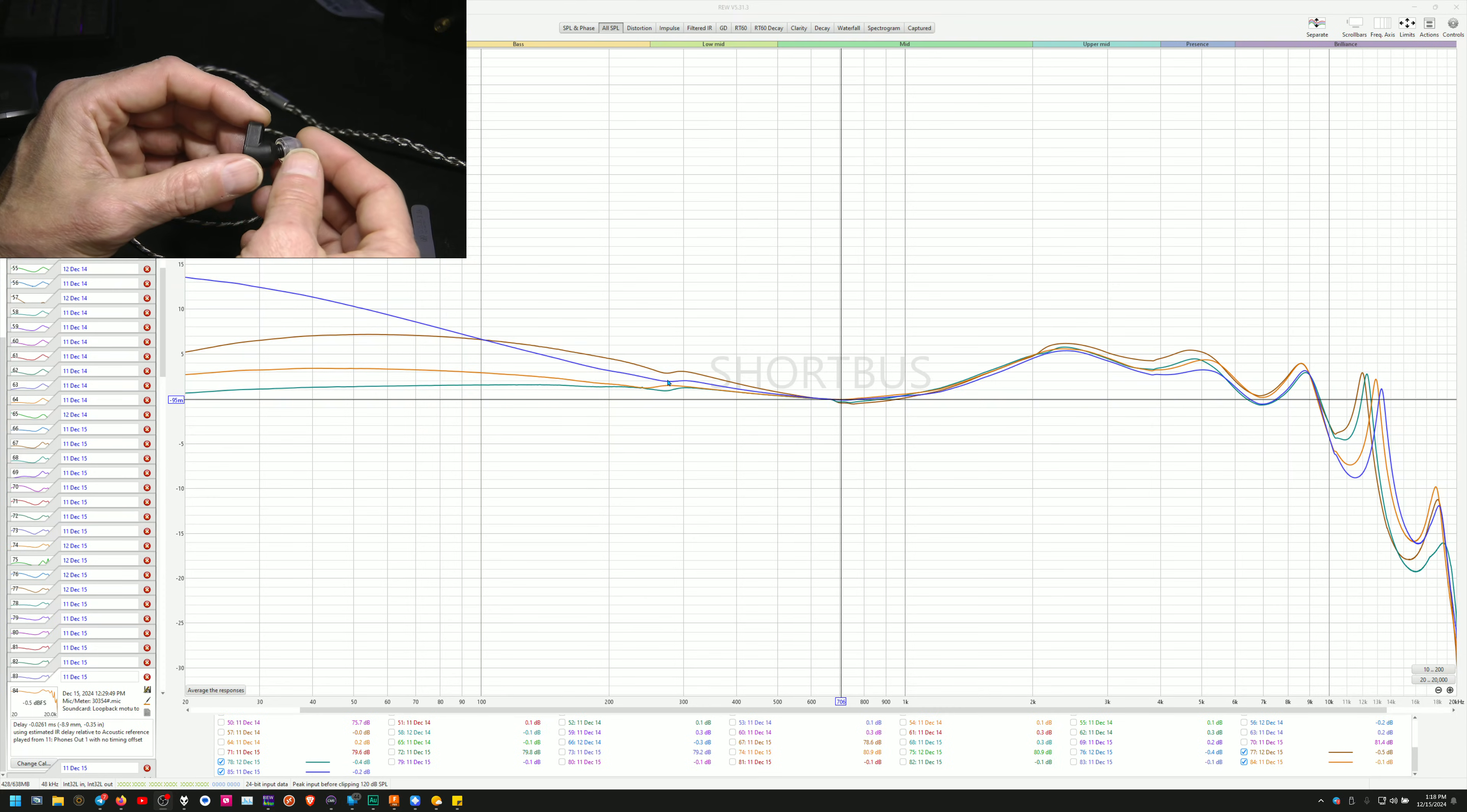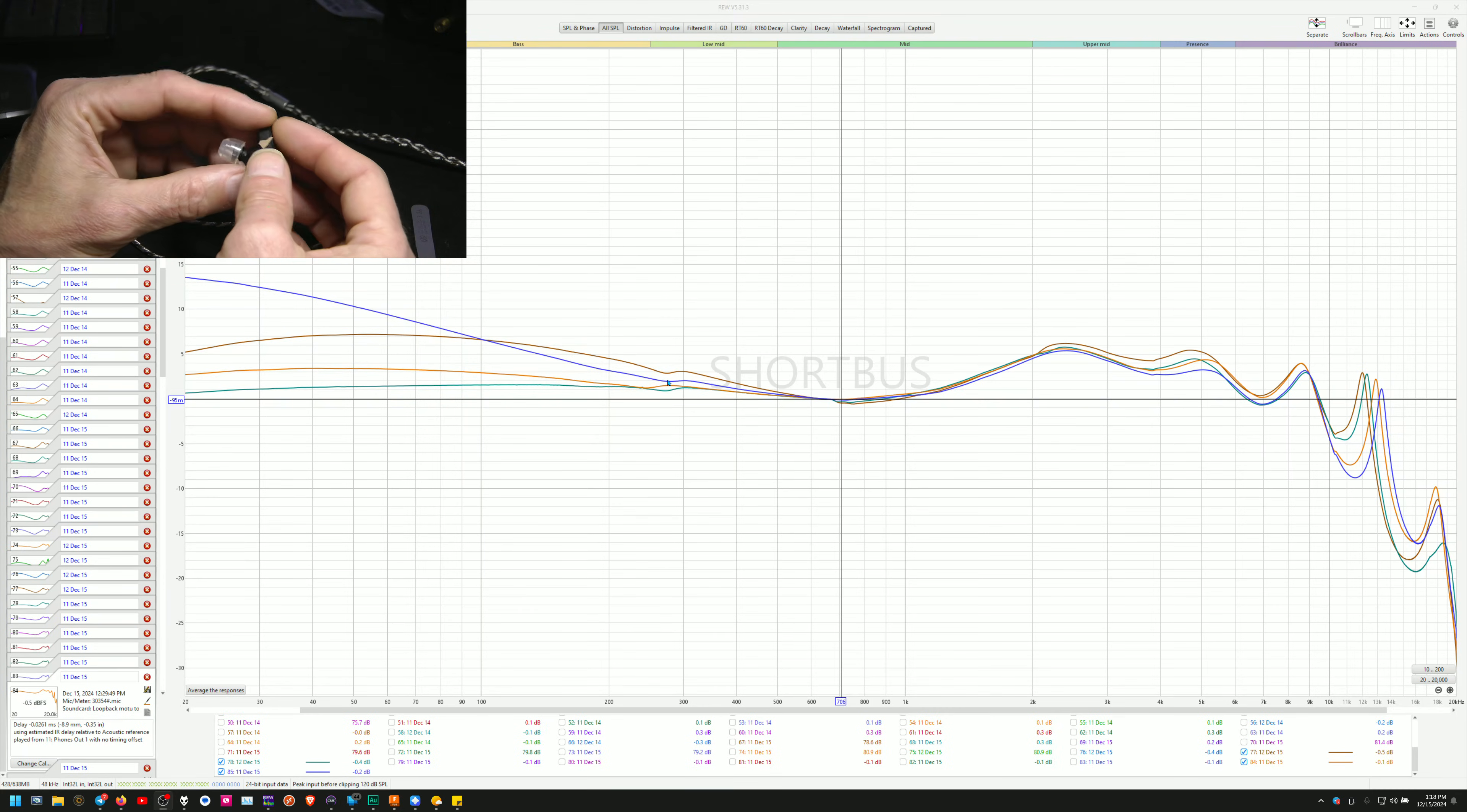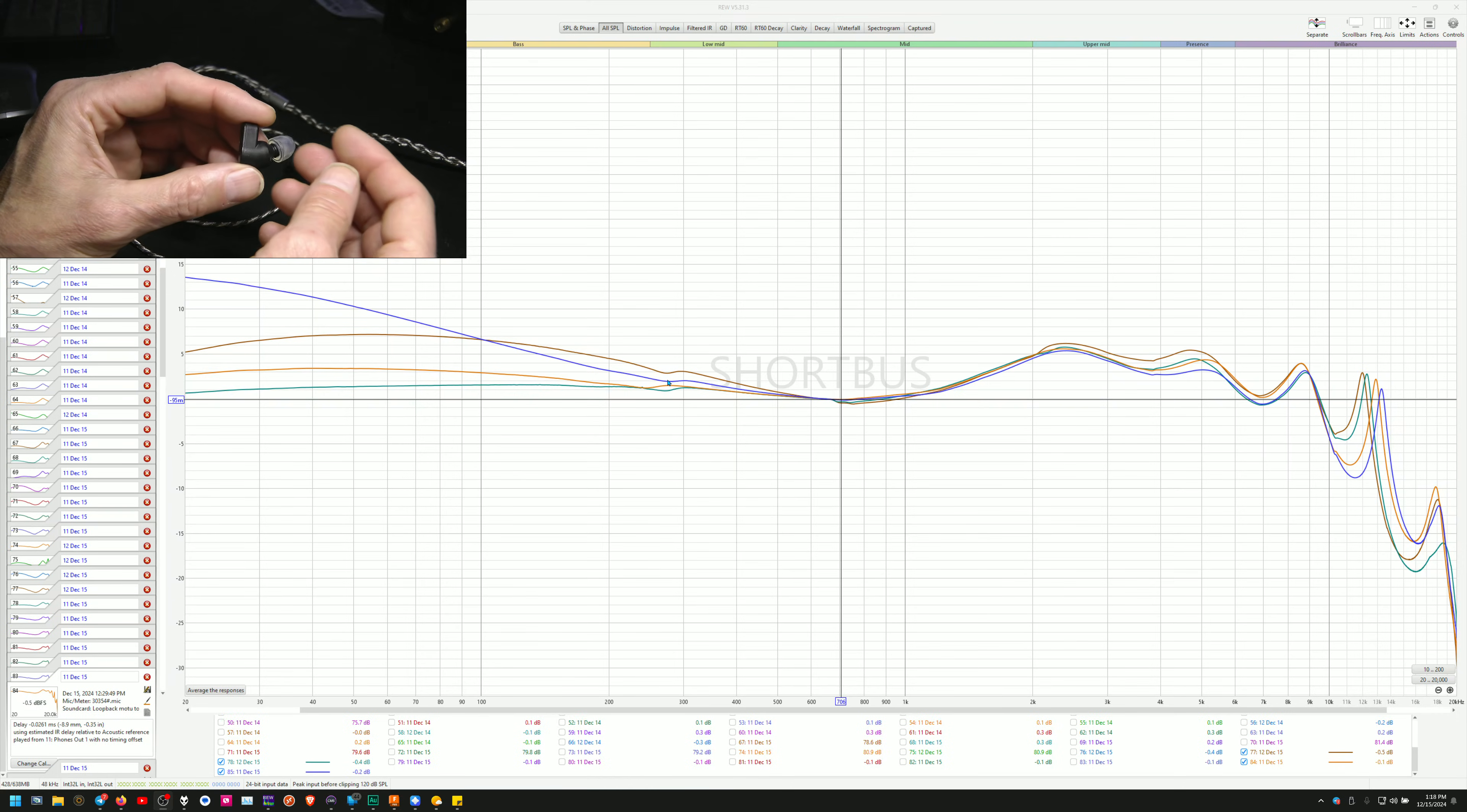And the big bass graph is going to be like, holy moly. Yeah. You blast your eardrums out and all that stuff.